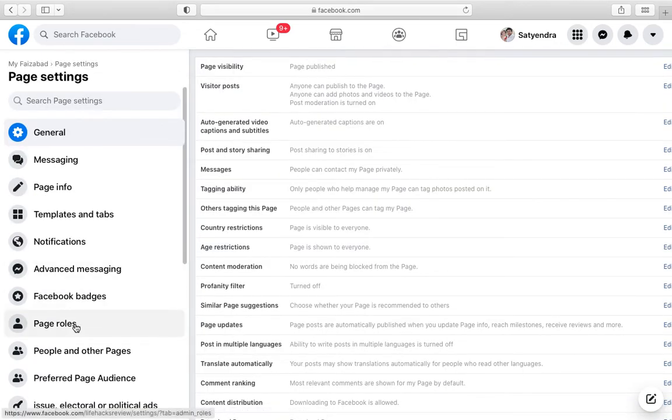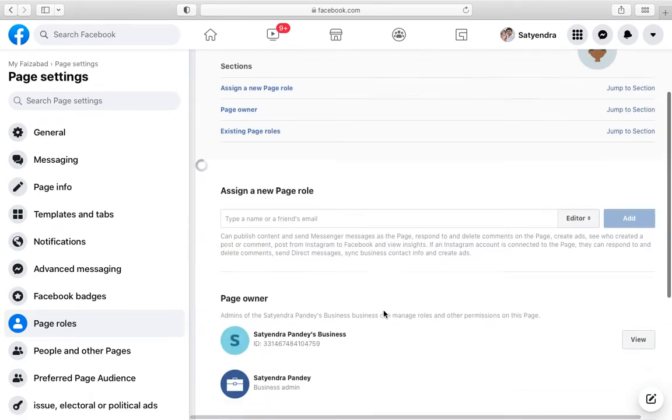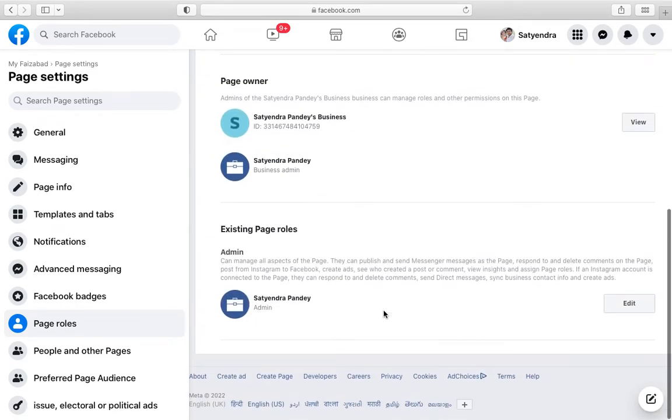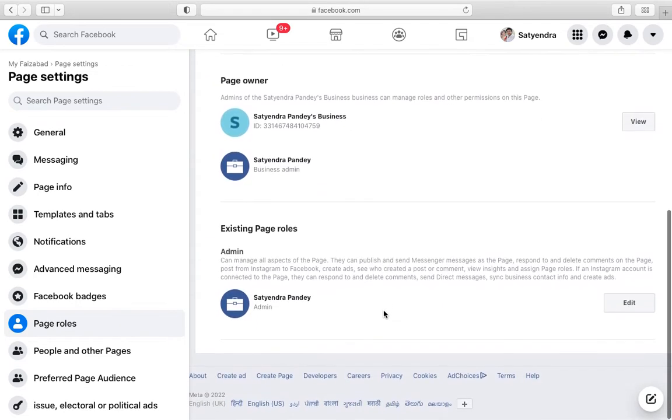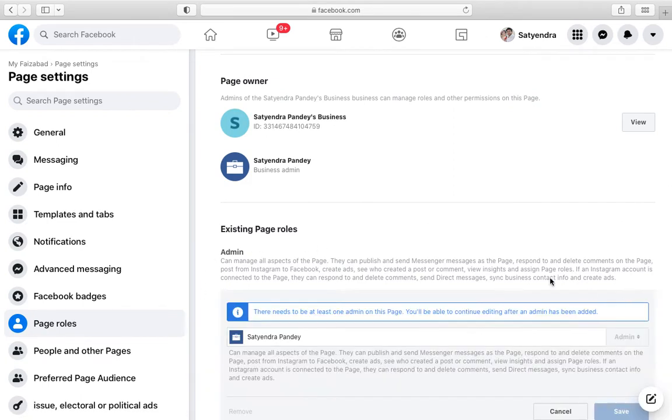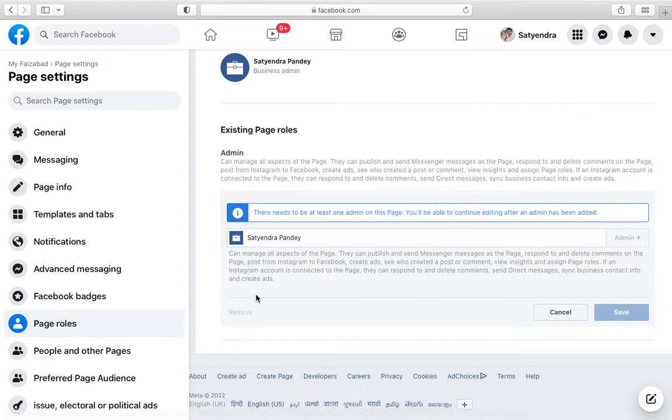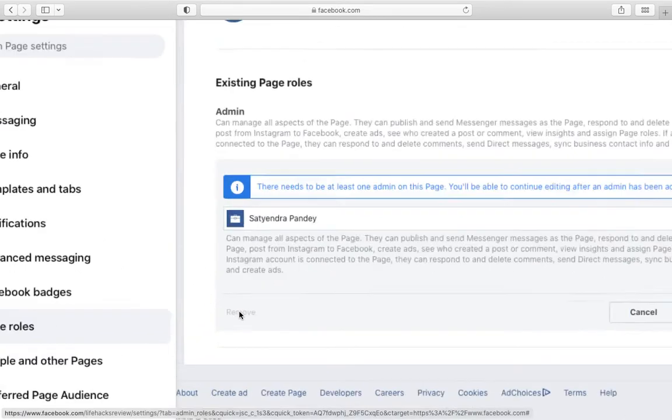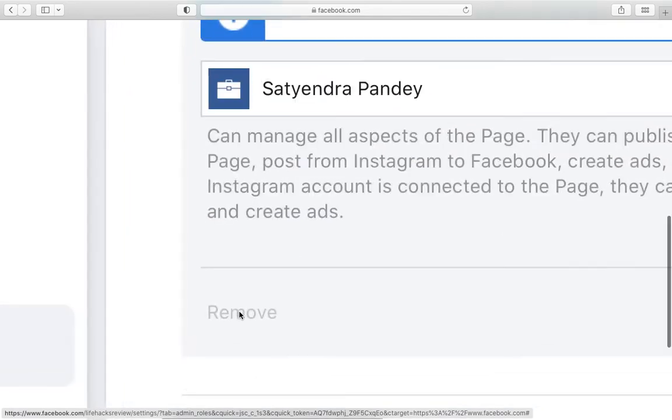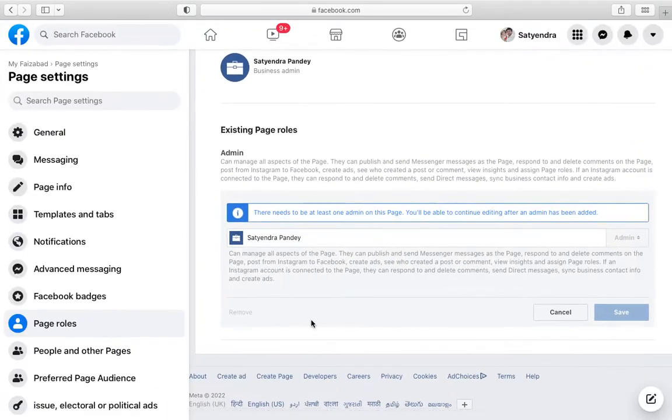Now you need to go to the Page Roles from the left-hand side options. Now at the bottom you can see there is only one admin. Now if I will click here then I won't see a remove option. Remove option is there but it is disabled right now.